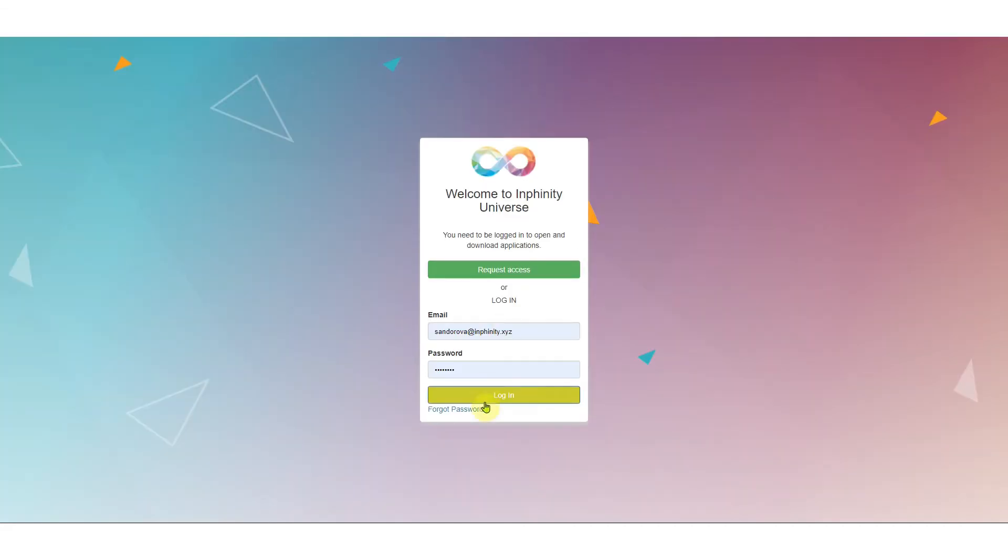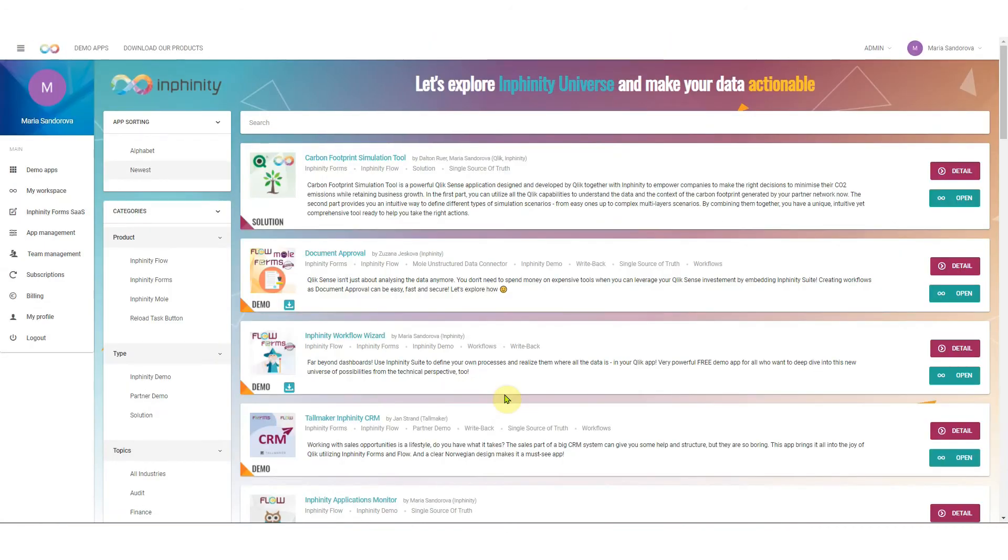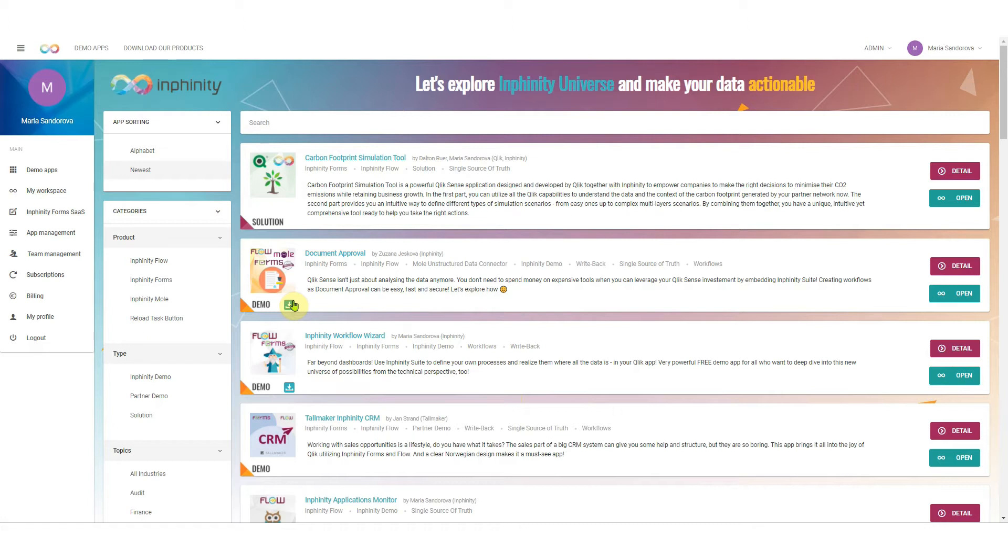By clicking on my account you can log in and now you have access to all demo applications available here, and many of them can be downloaded for free. But let's focus on Forms SaaS now.